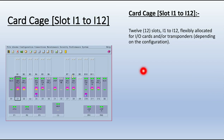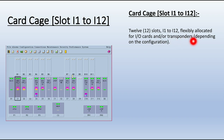The card cage has slots I1 to I12 — 12 card slots — flexibly allocated for the input-output cards and transponder cards depending on the configuration. These 12 slots I1 to I12 can be used for the card cage.